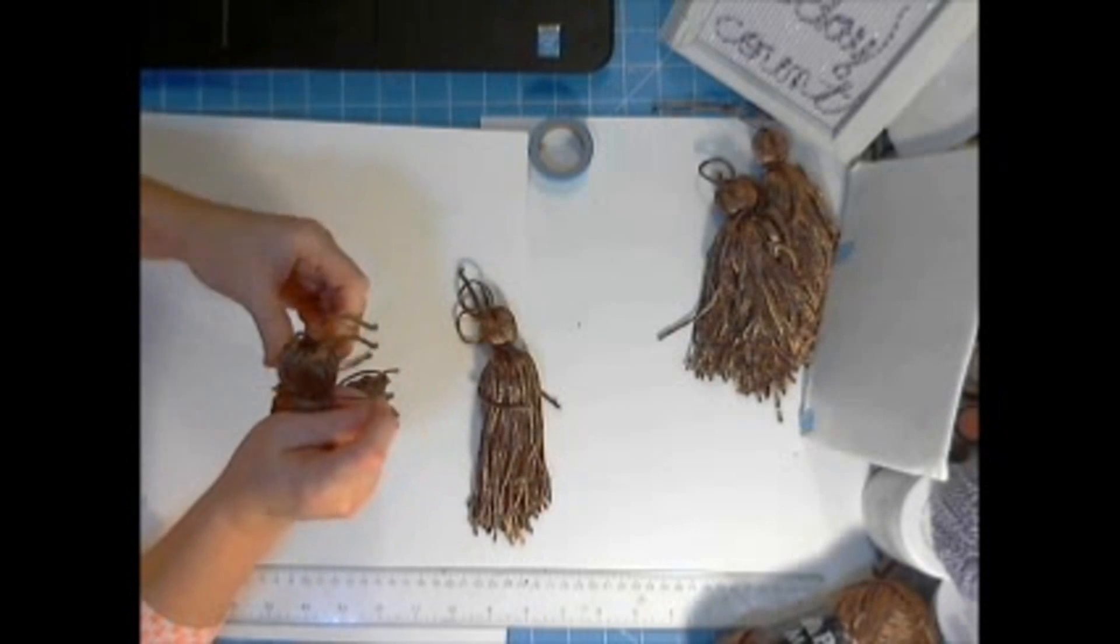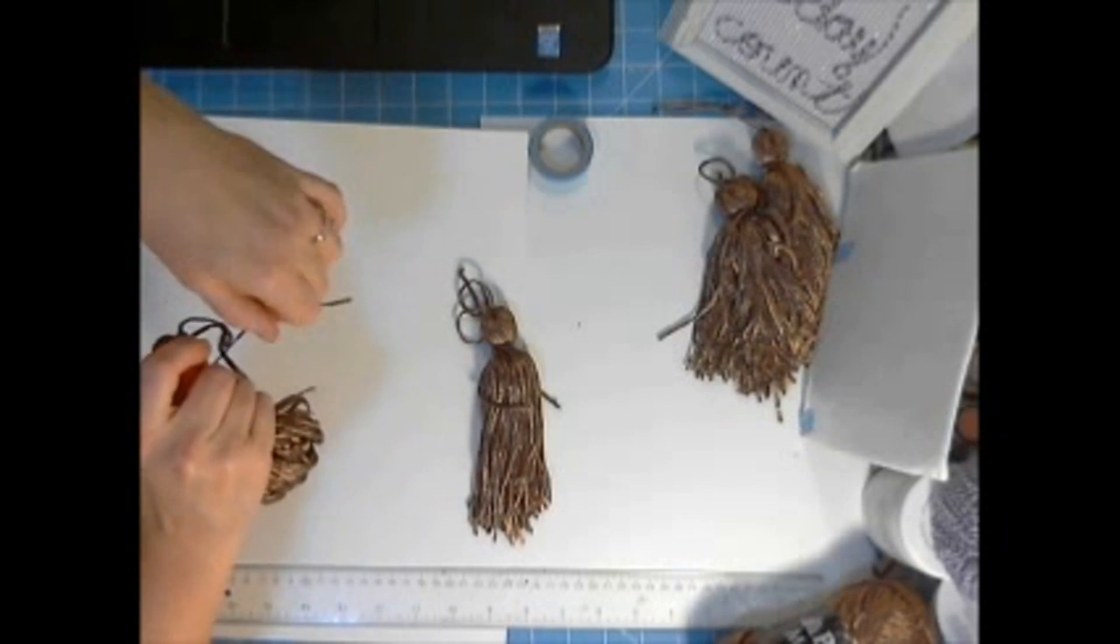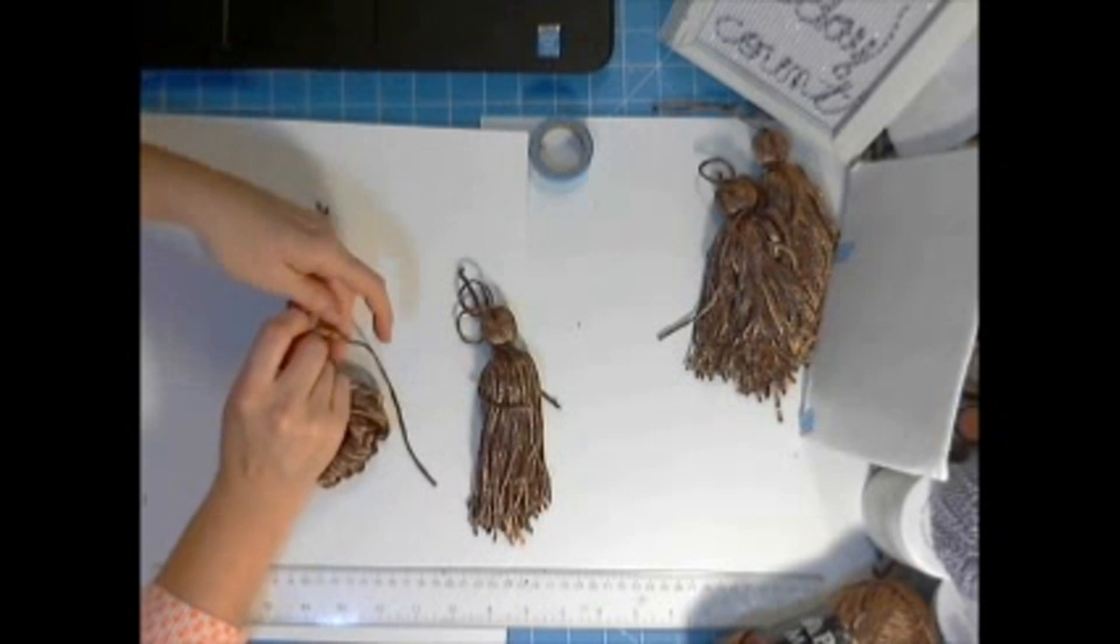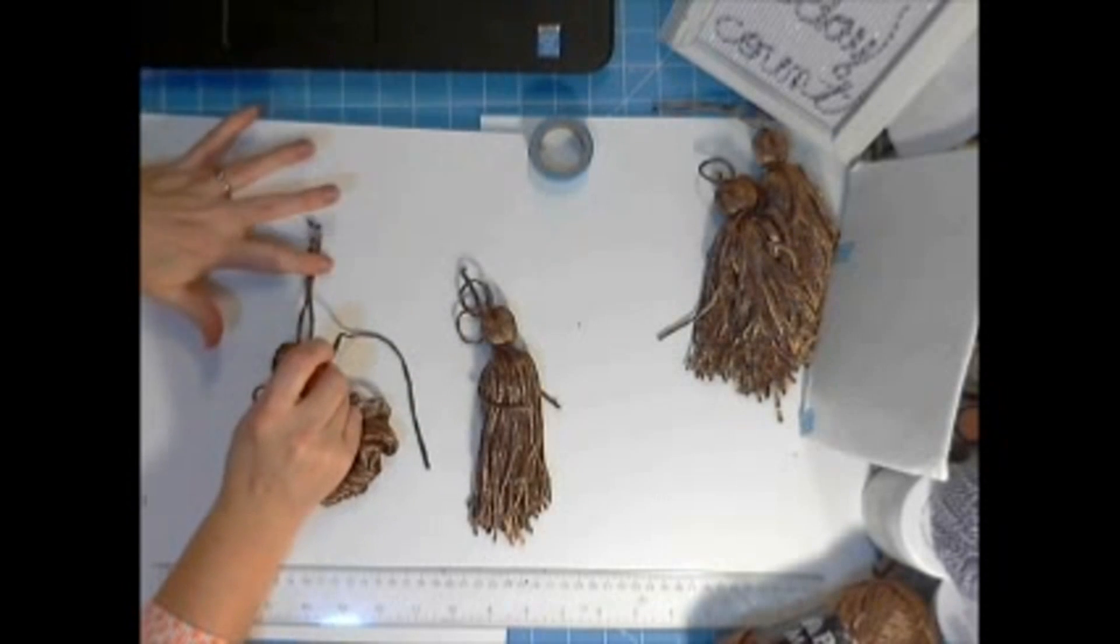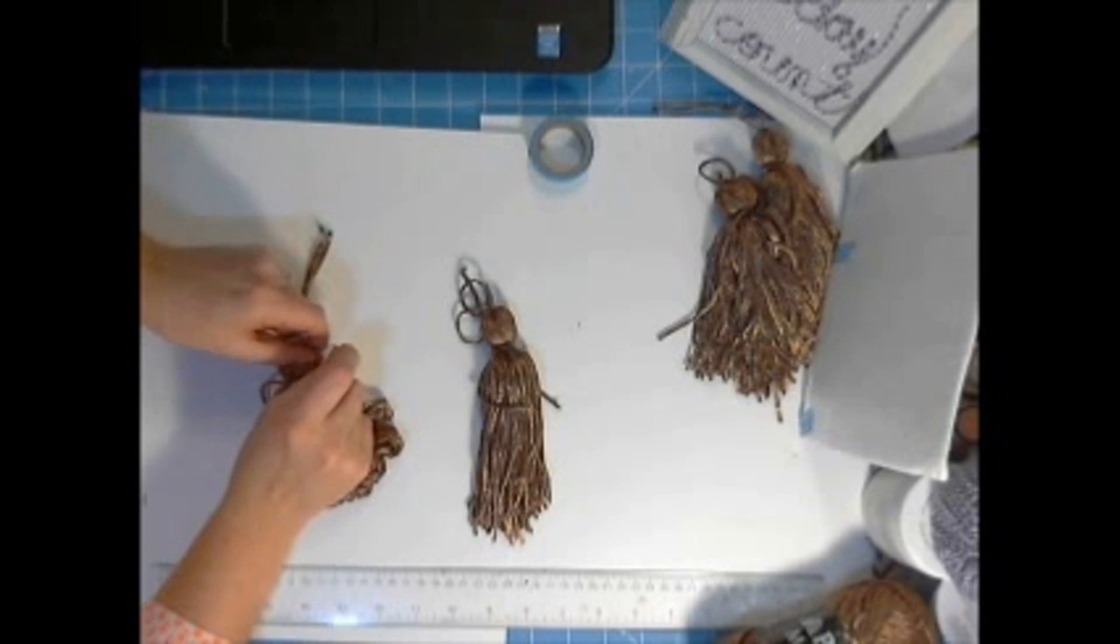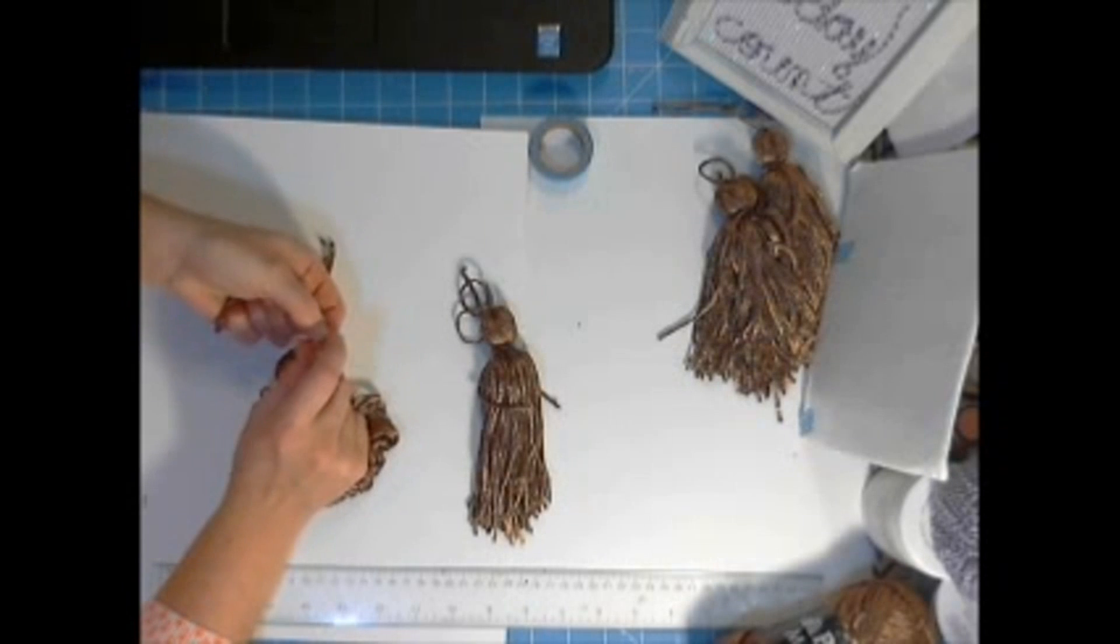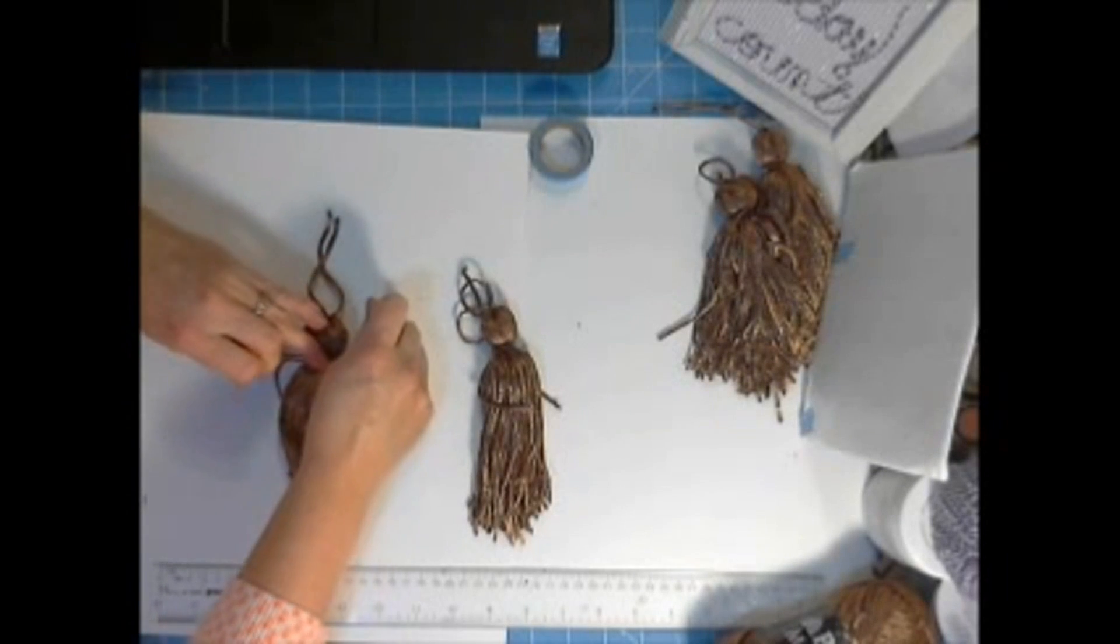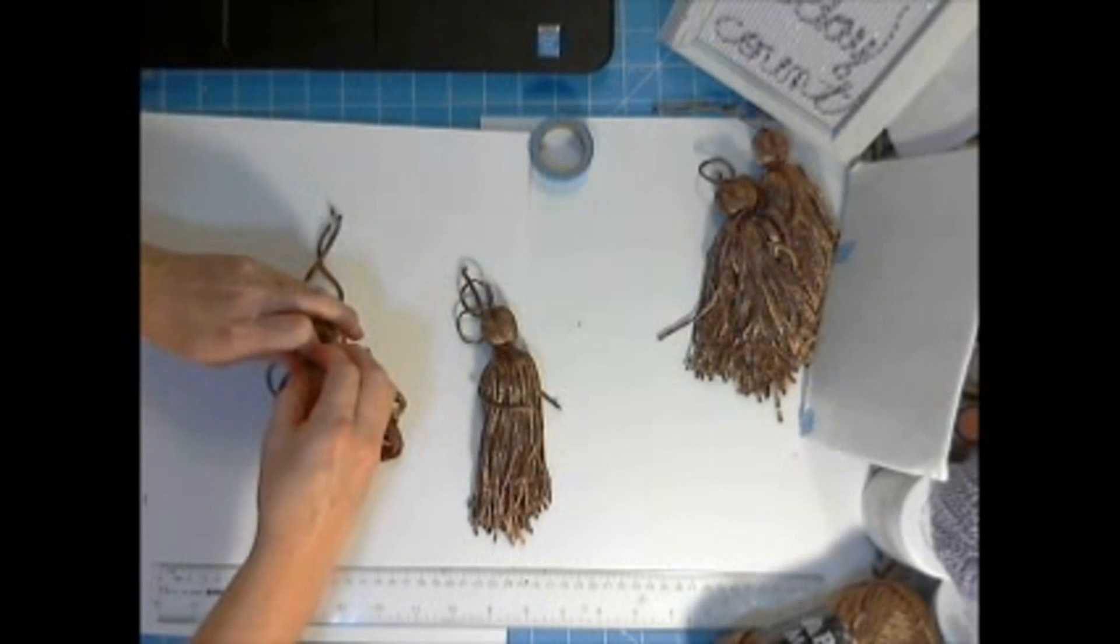And again we're just going to double knot it as tight as we can get it making sure these top ones are still loose. And tie it real tight twice.